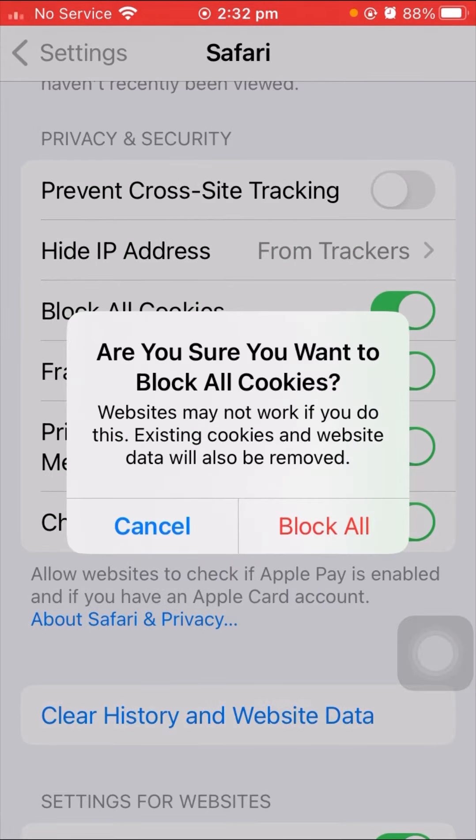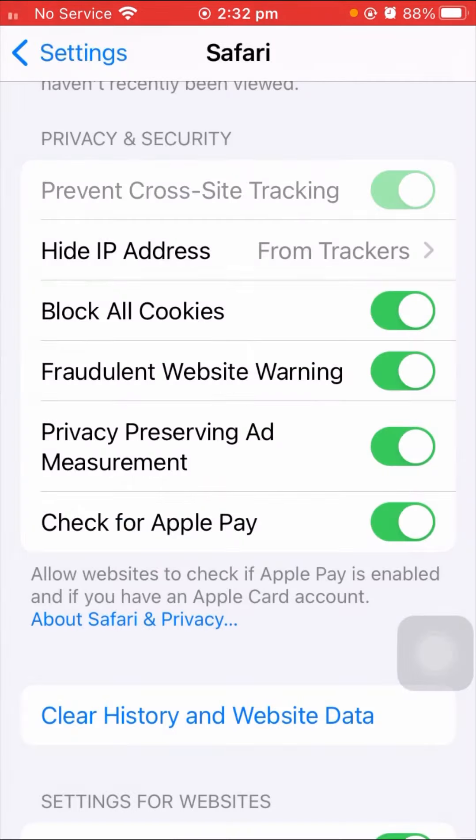Simply tap on the Block All option. Once you tap on it, all your cookies will be blocked and disabled on your iPhone. Your problem has been fixed.